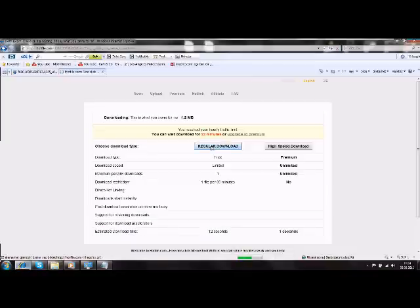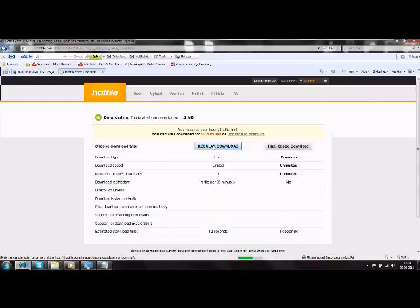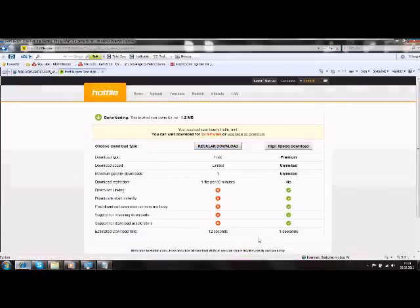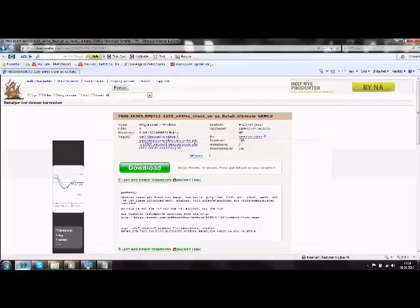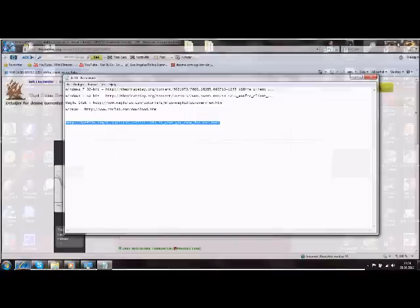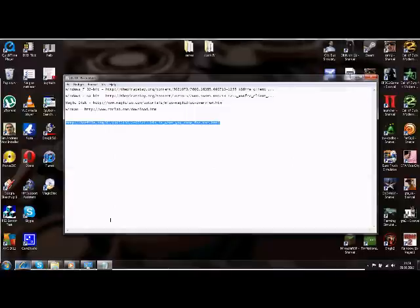Then you need to click on the regular download. You need to wait 26 seconds. After that is finished, you open it.